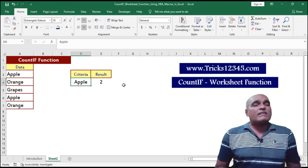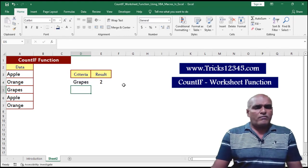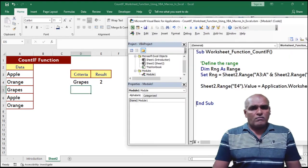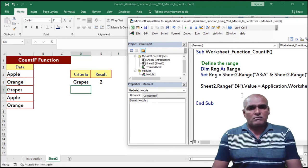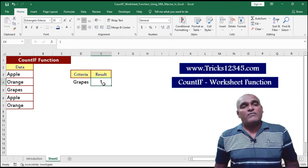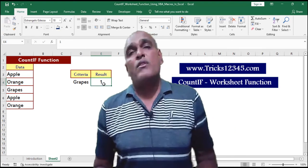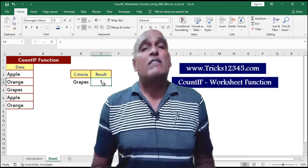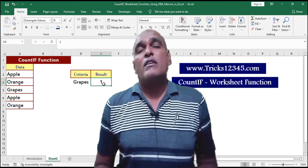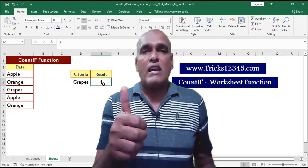Now I am replacing apple with grapes. Now the application returns the output as one. In this way we can extract the output by using the COUNTIF function in VBA macros. Thanks for watching.